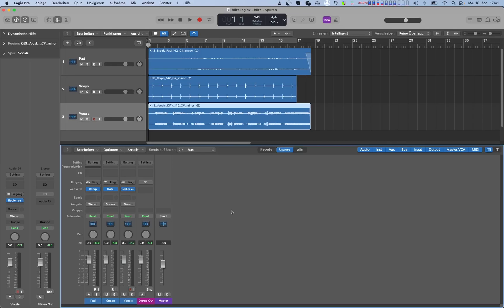In our example session we have recordings of a pad, snaps, and vocals. Let's have a quick listen.